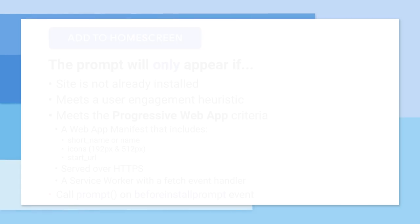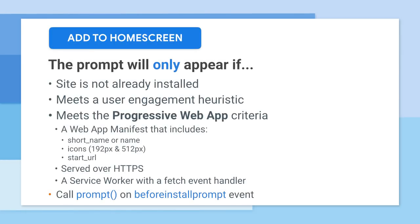Getting started isn't any different than what you're already doing today. All of the work that you've already done for your existing progressive web app still applies. If your app meets the standard PWA criteria, Chrome will fire the before install prompt event.